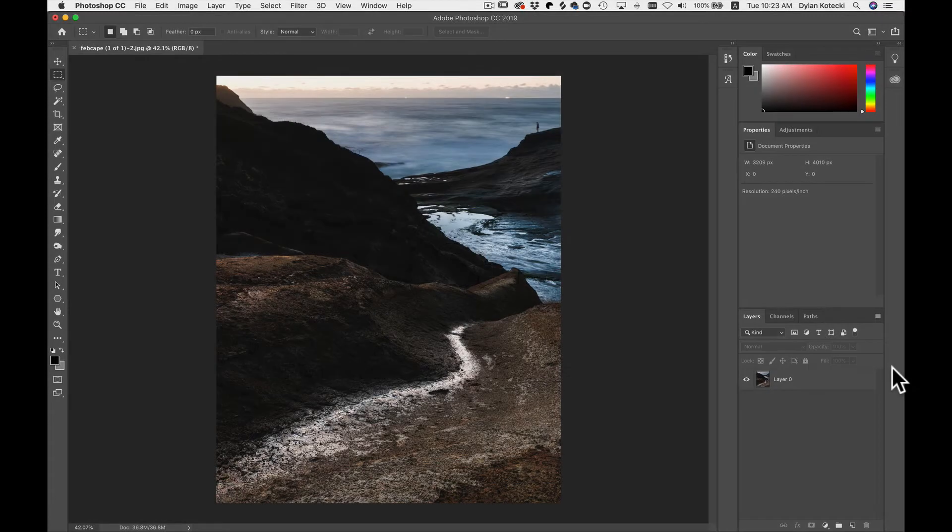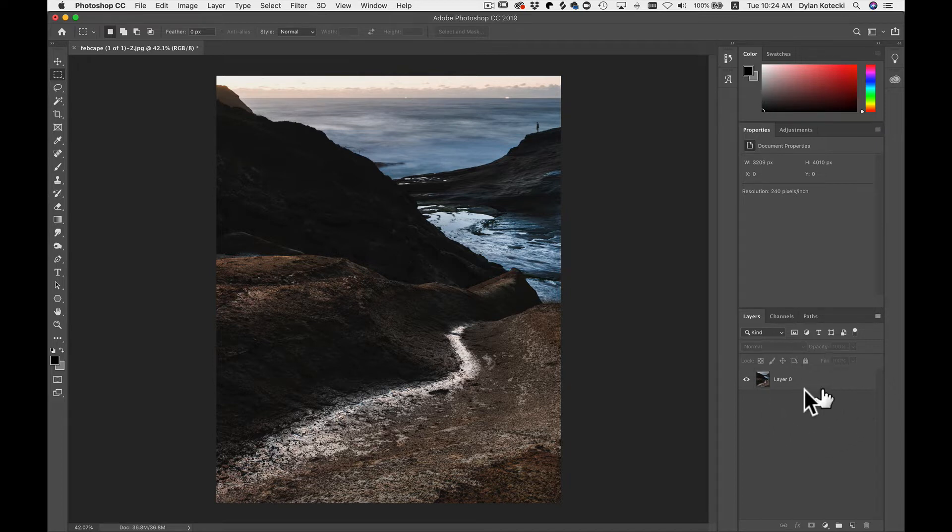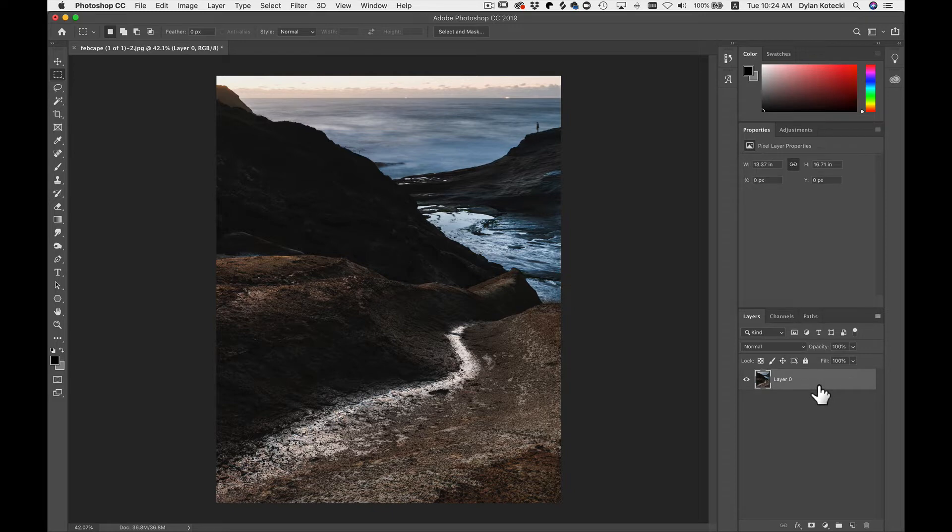In this video I'm going to show you how to use On1FX 2019 as a plug-in application with Adobe Photoshop. So to get started with sending a photo from Photoshop into On1FX, make sure that you have the layer selected that you want to open inside of FX.